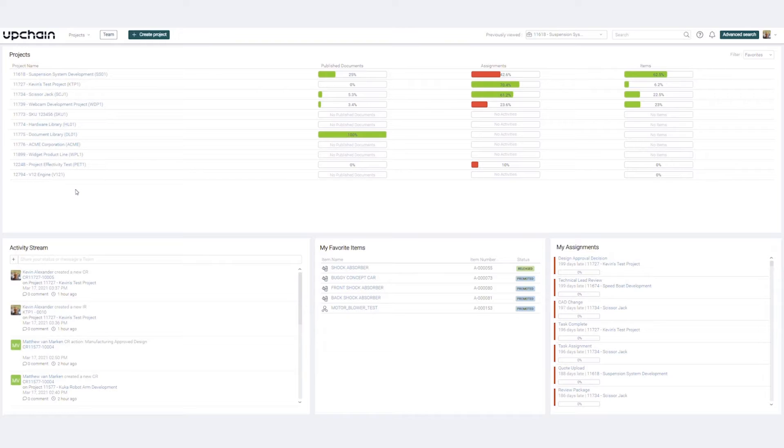UpChain's sleek interface is designed to be highly intuitive, allowing new users to onboard quickly and existing users to maximize productivity.